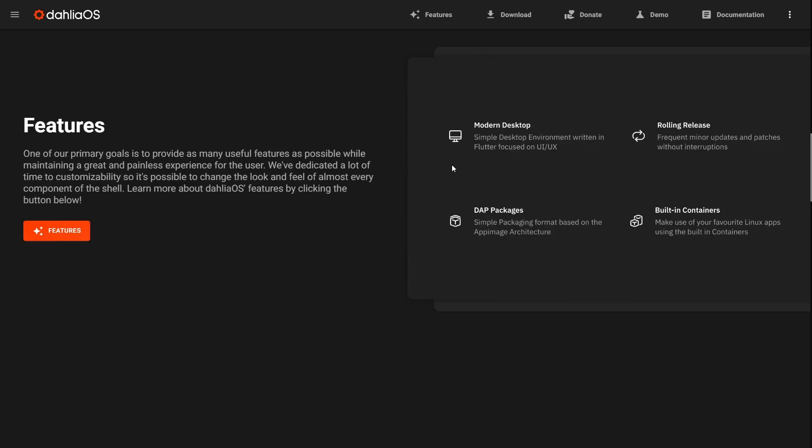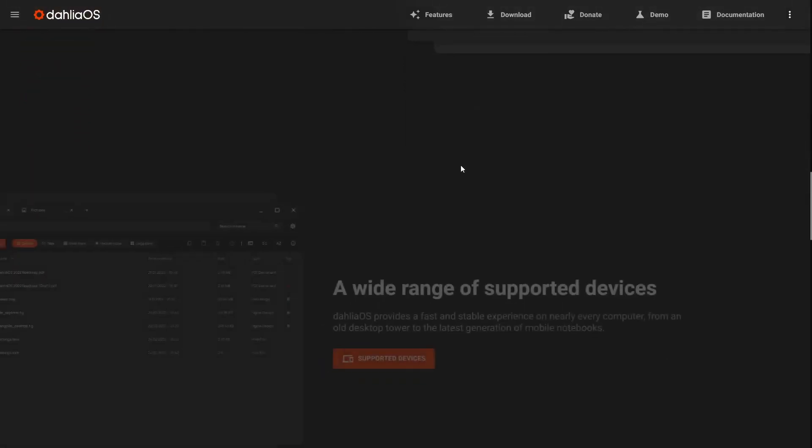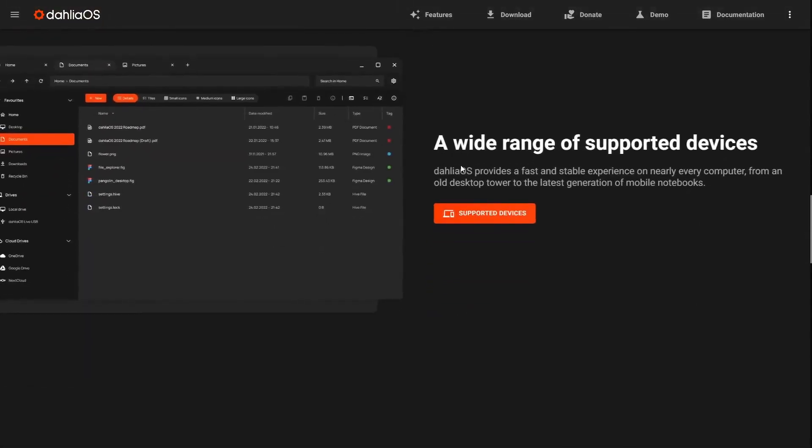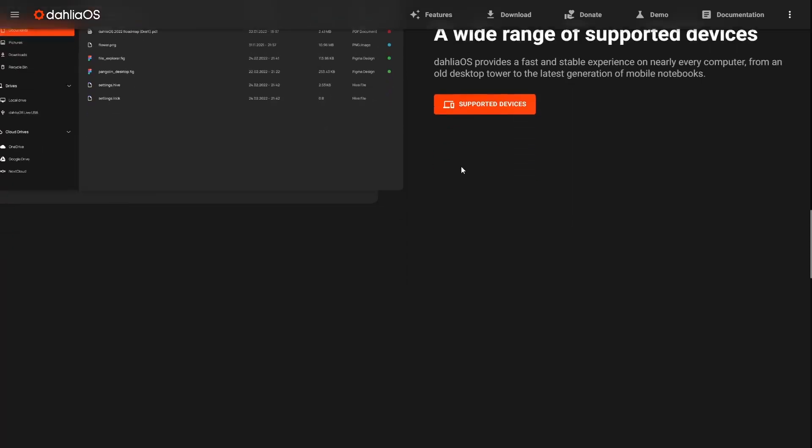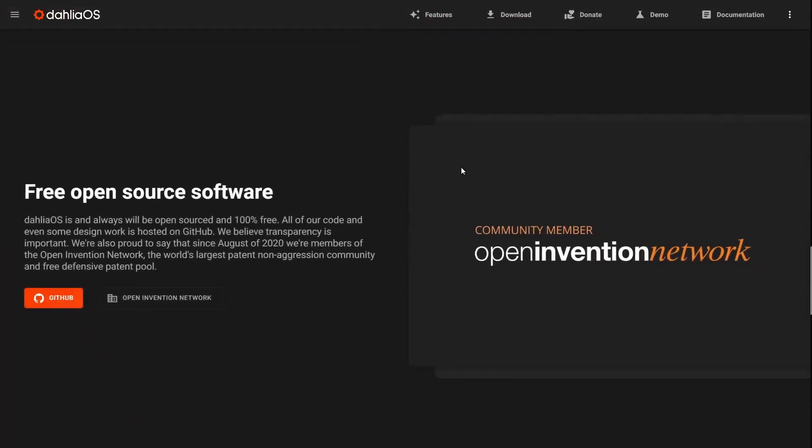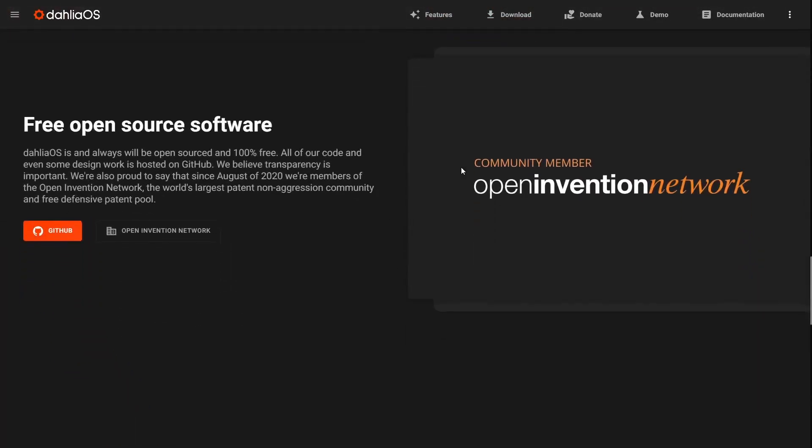It's a rolling release. It uses DAP packages, which is a simple packaging format based on the app image architecture. It's got built-in containers too. It's got a wide range of supported devices, giving you a fast and stable experience.